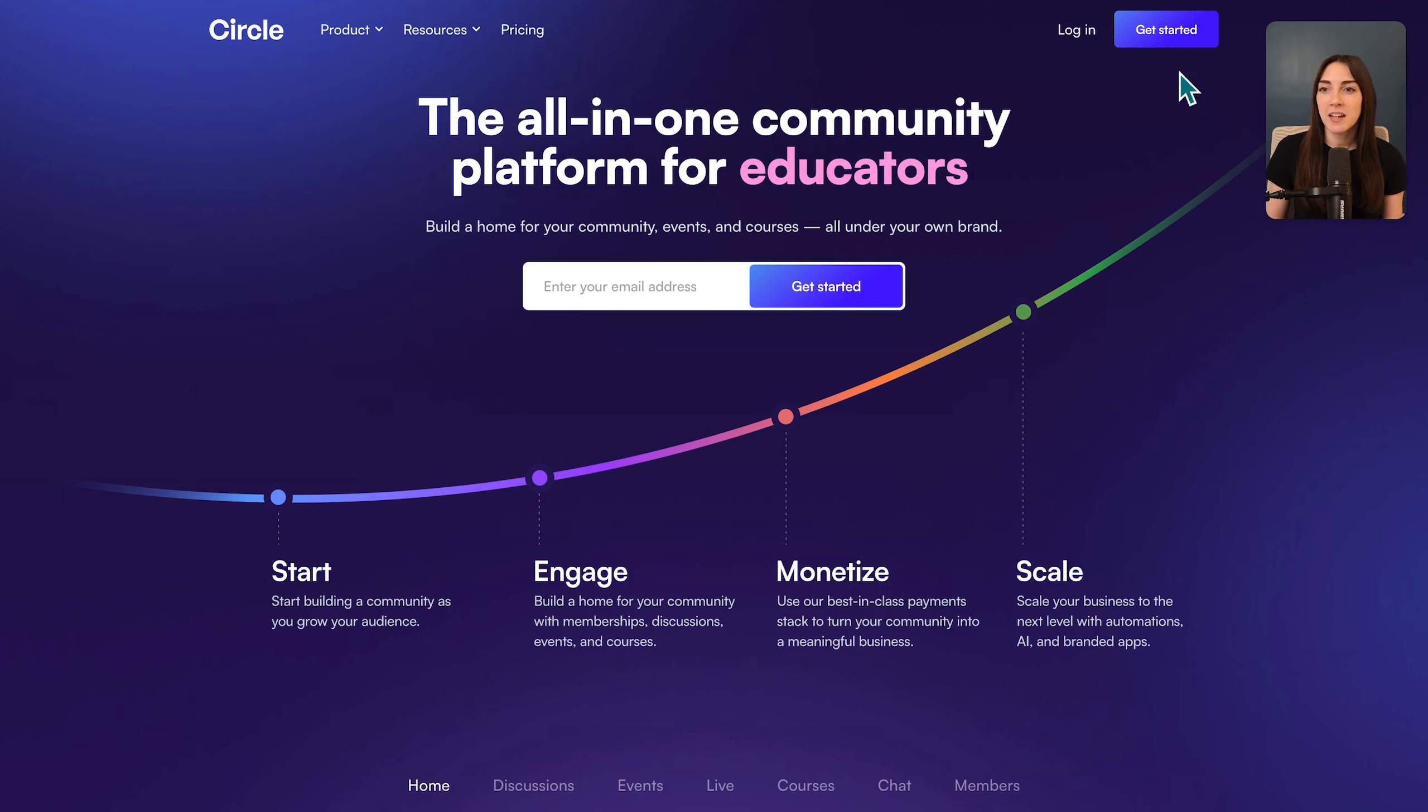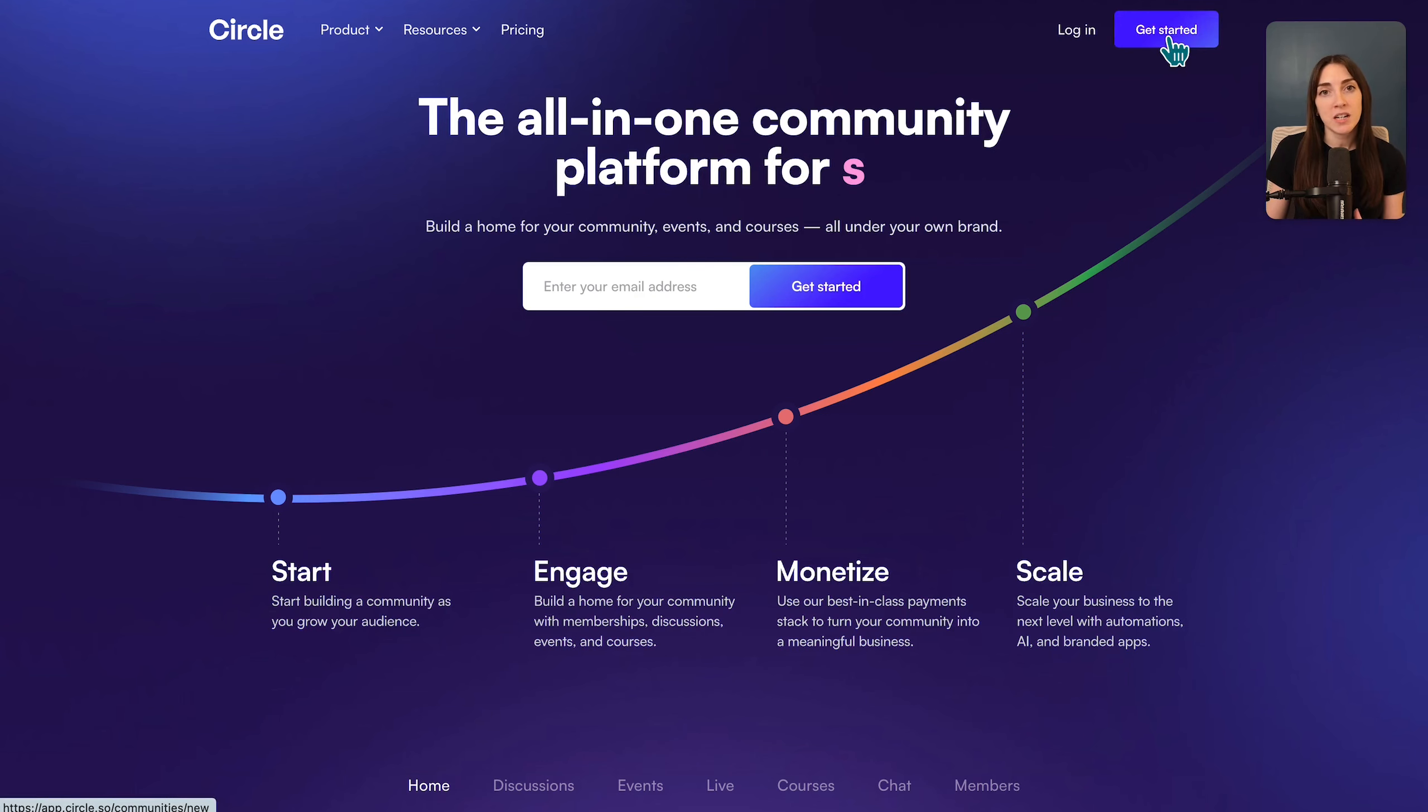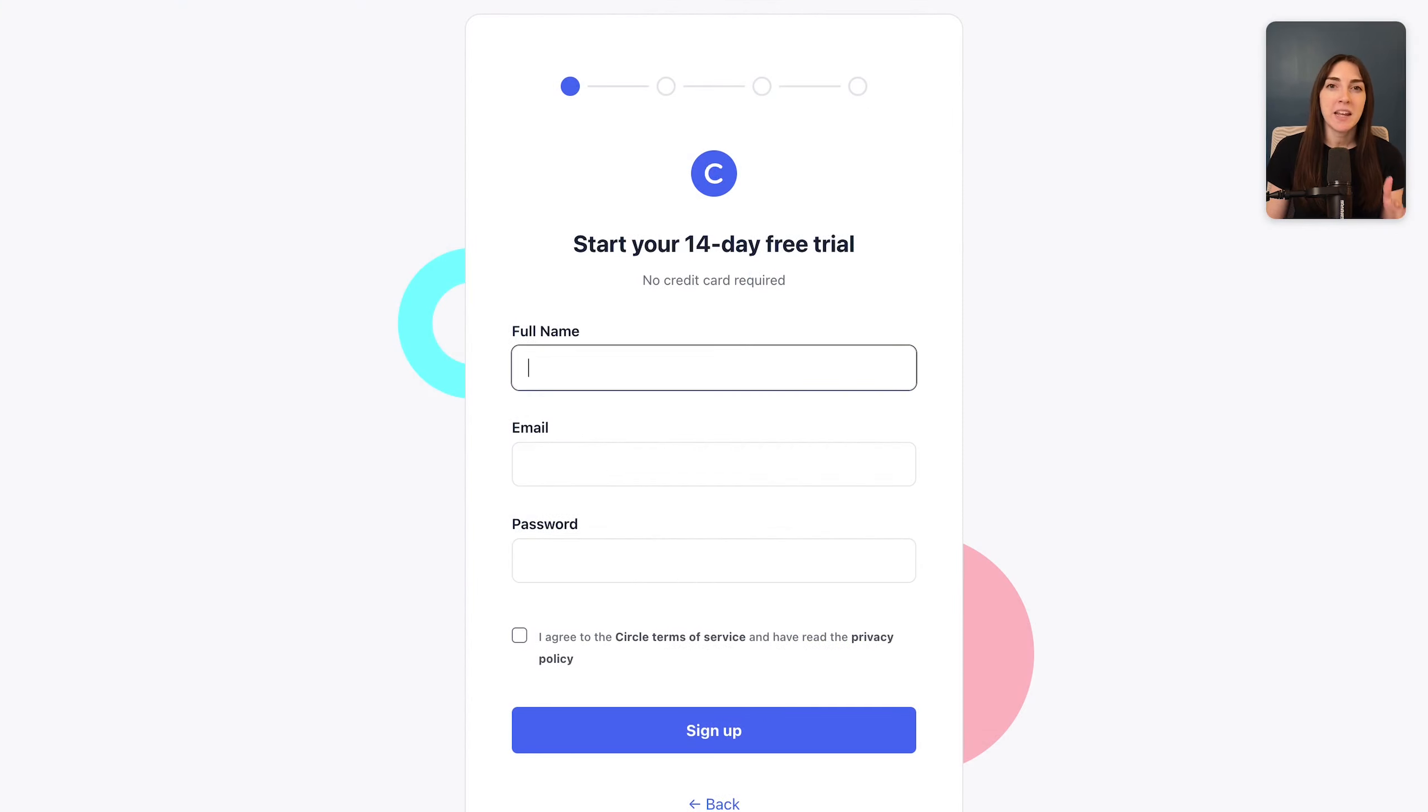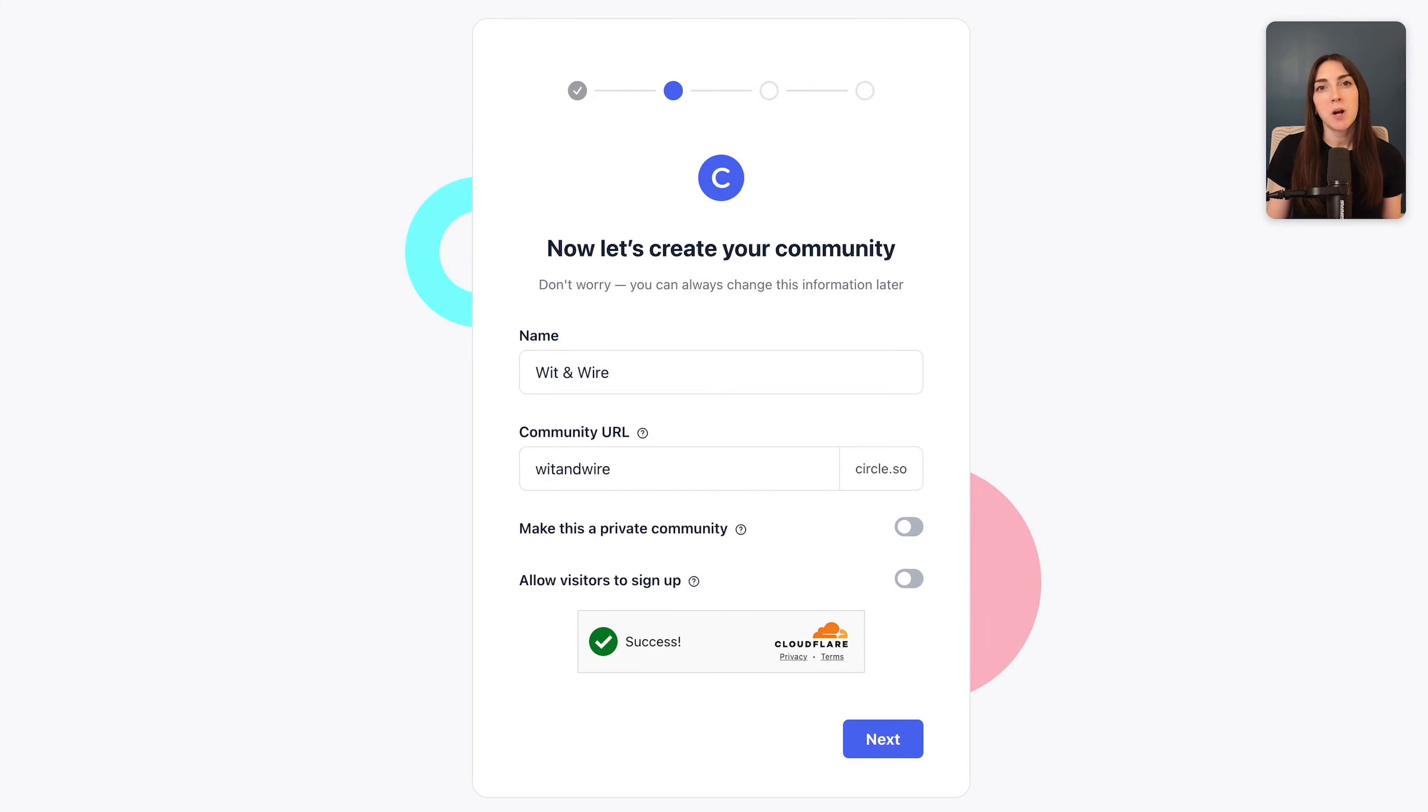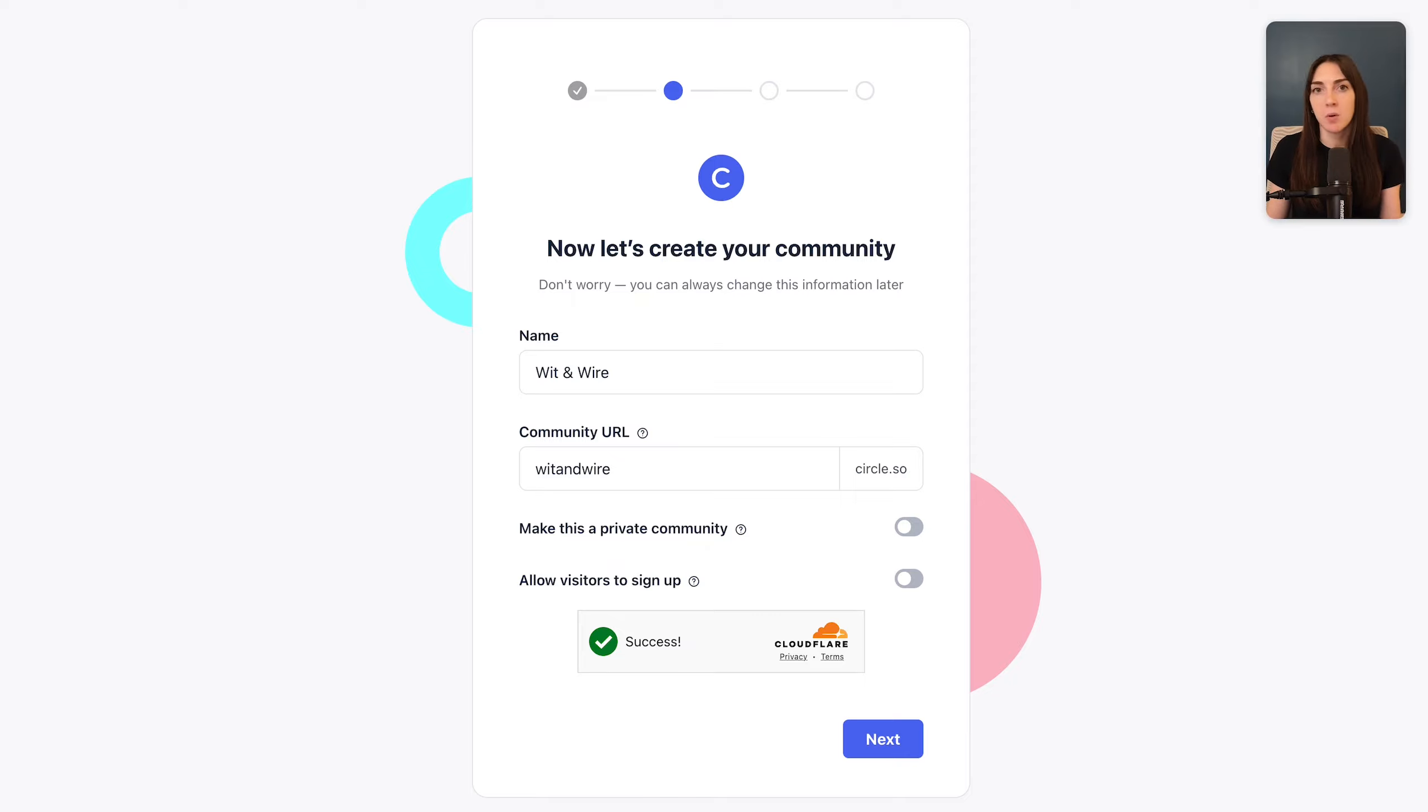From here, you'll click get started, where you can create a free 14-day trial without a credit card. I'll add my name, email, and password here. Here, you'll be prompted to name your community. I recommend using your business name, or maybe adding a word to the end, like members, students, hub, or portal.